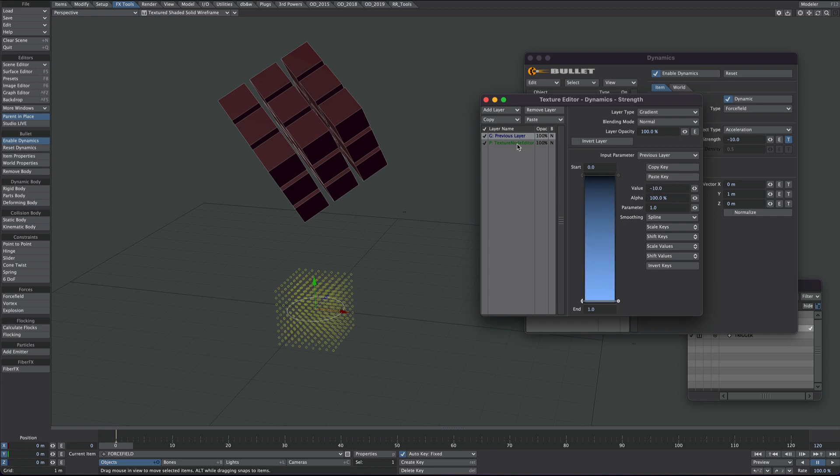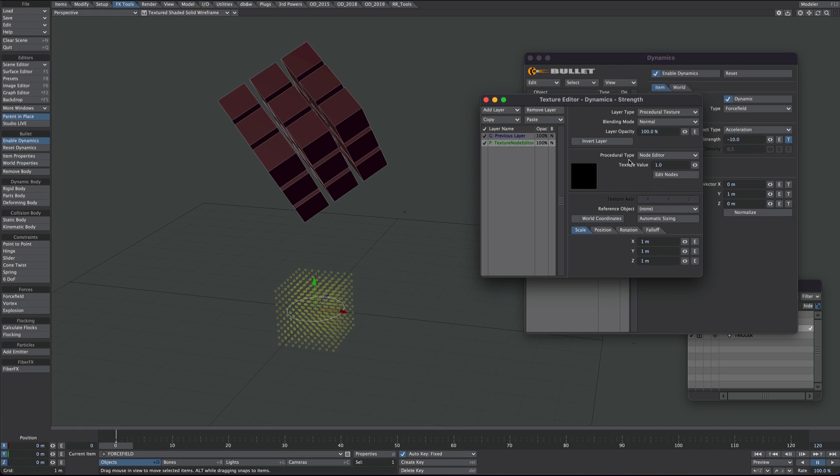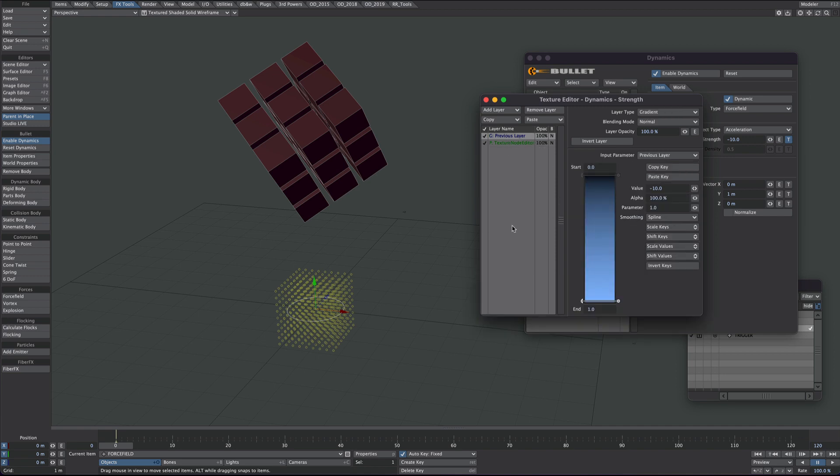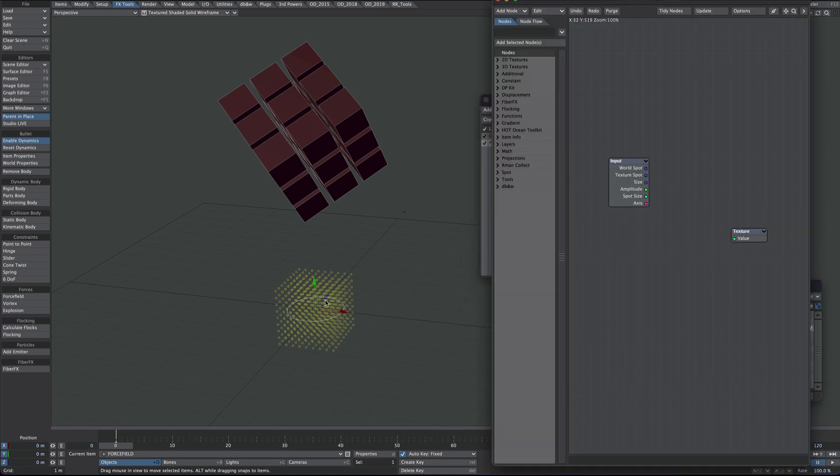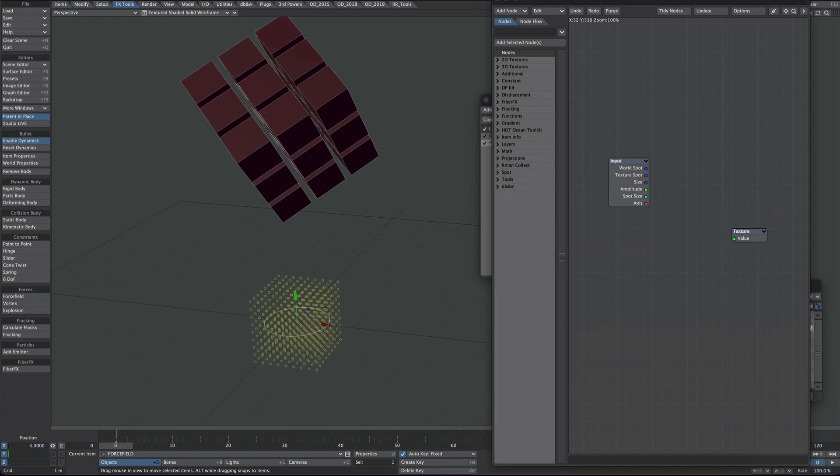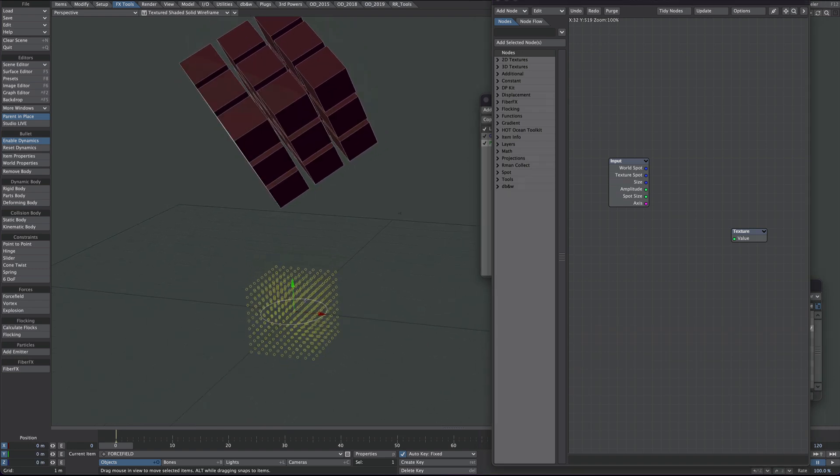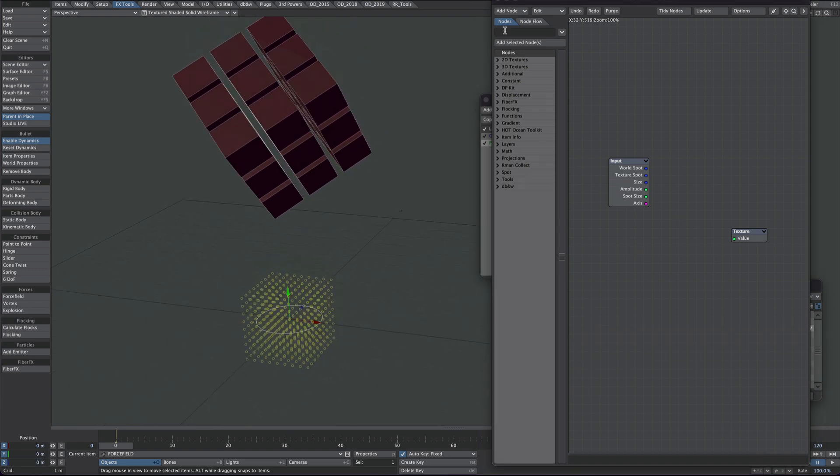So this way I can just use values of 0 to 1 here, and it will get remapped automatically for me. So let's go back to the texture and let's edit nodes. I'm going to keep this super simple, but I'm going to show how it works first.